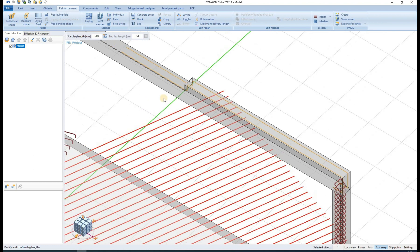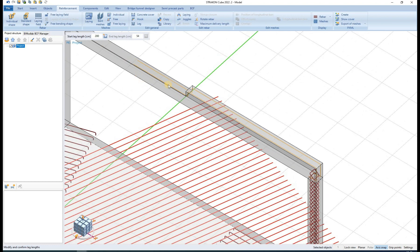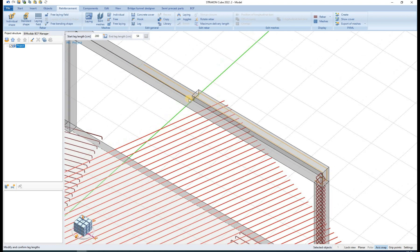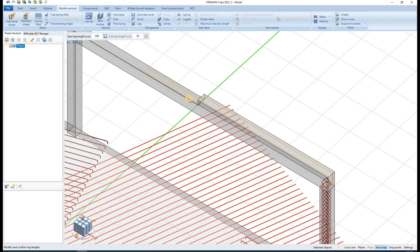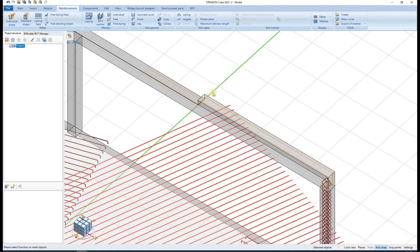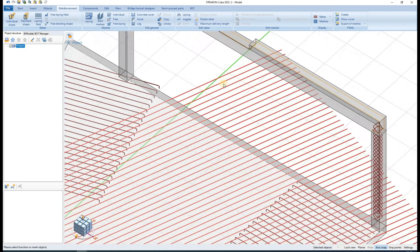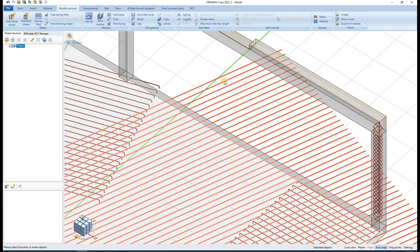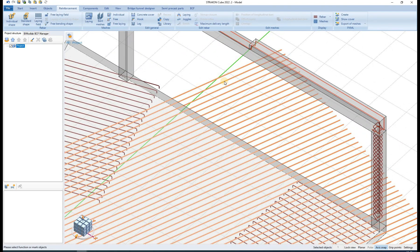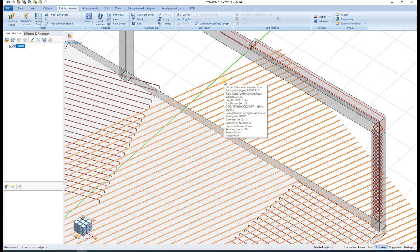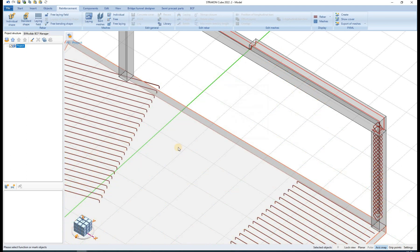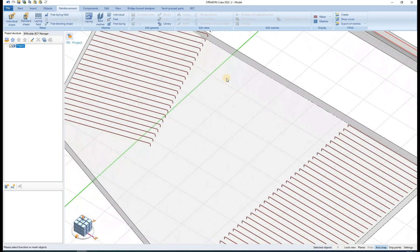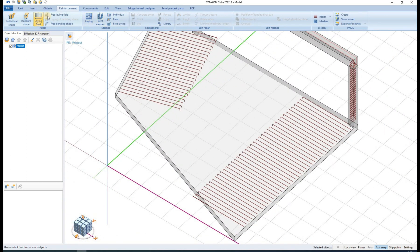Three additional rebar input methods are also available. Laying field or free laying field commands can be defined for any standard rebar shape, but they must always be related to a specific surface.